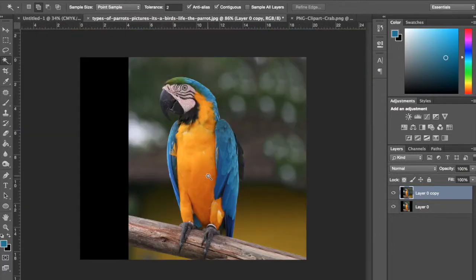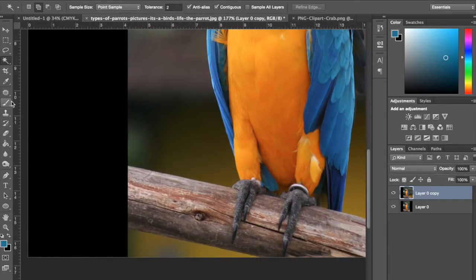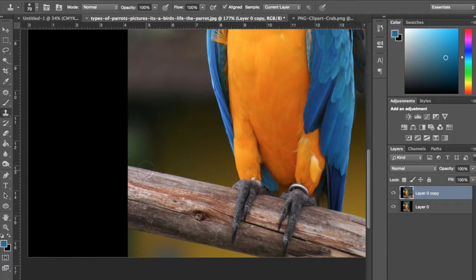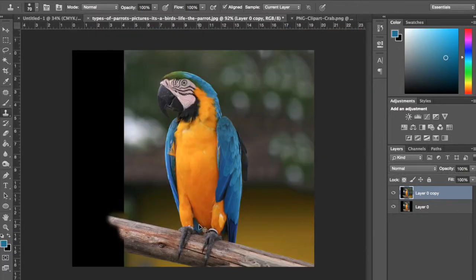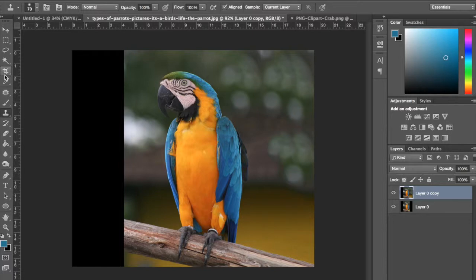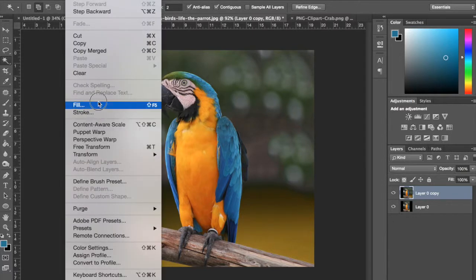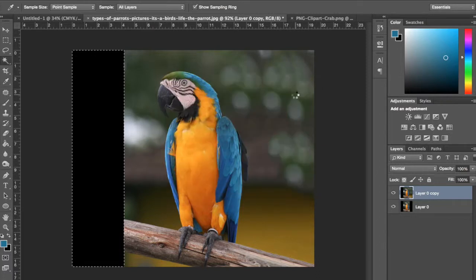So how I would normally do this, it's kind of more time-consuming is you go to this stamp tool over here, and you can take pieces from the original and you can paint it in. It takes a little more time. So I'm just going to do that again because that worked pretty well. It doesn't always work that great.